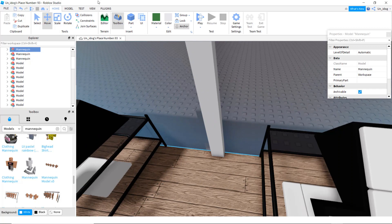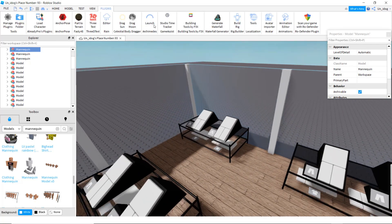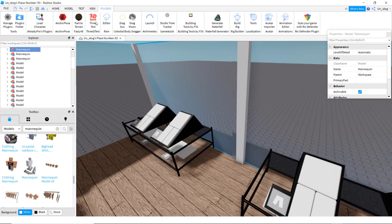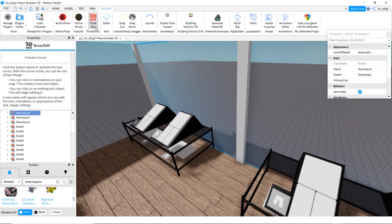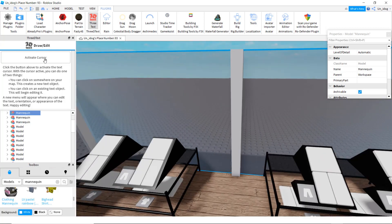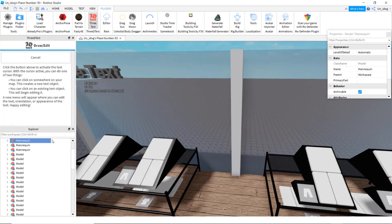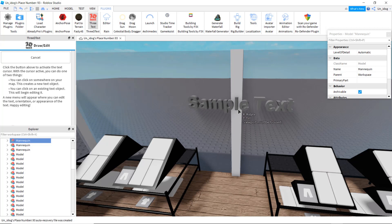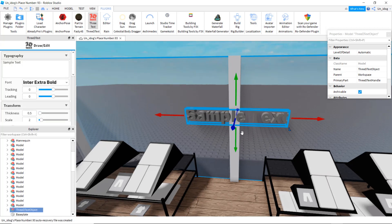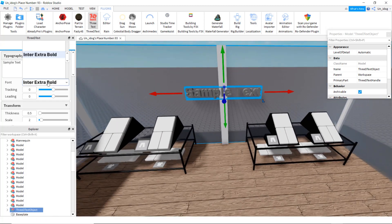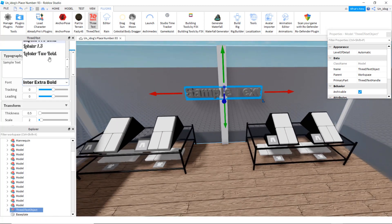If you want to put your store's name, go to plugins — I'll put this plugin in the description because some of you might not have it. Click on it, activate cursor, and put it wherever you want. I'm putting it right here. You can change the font.